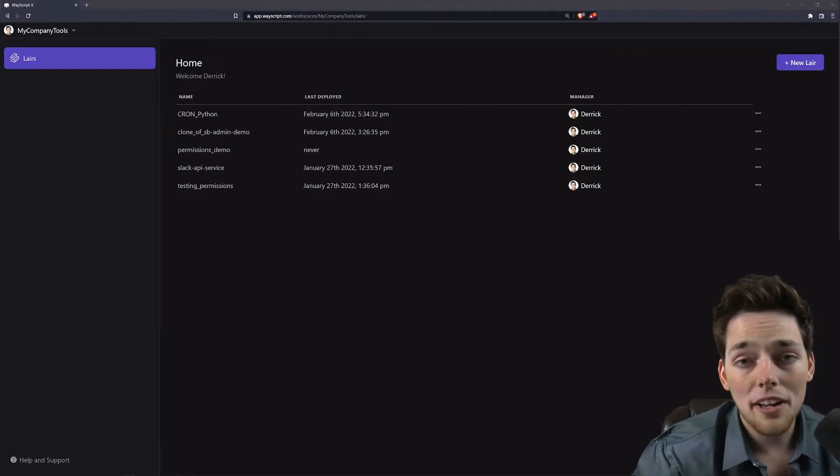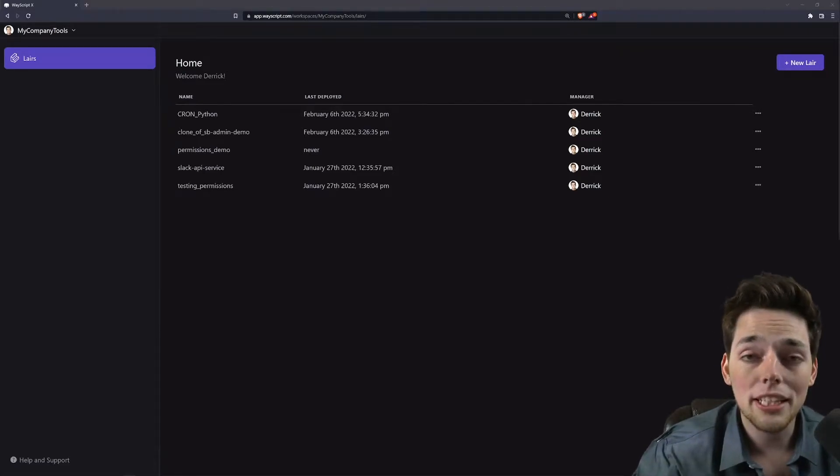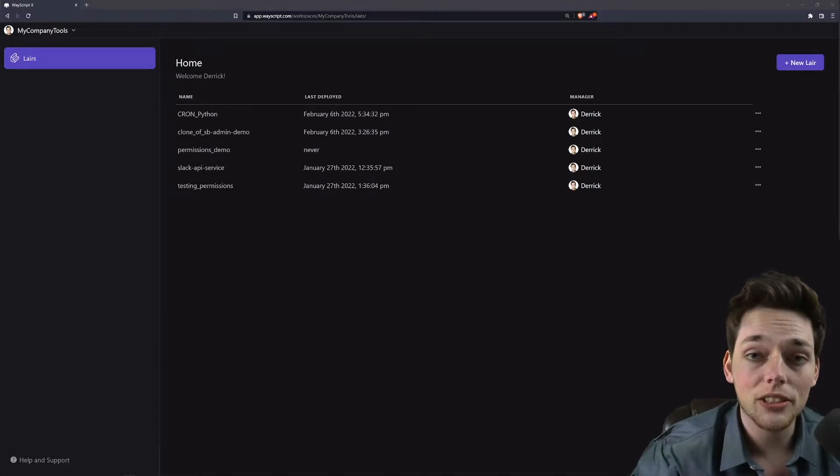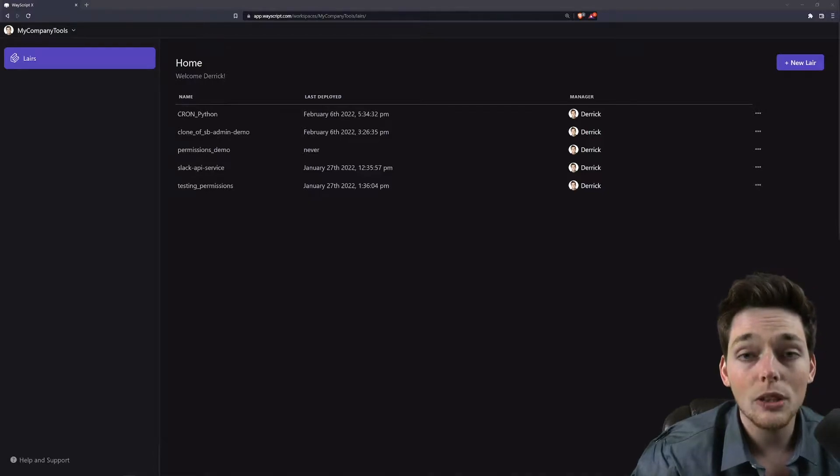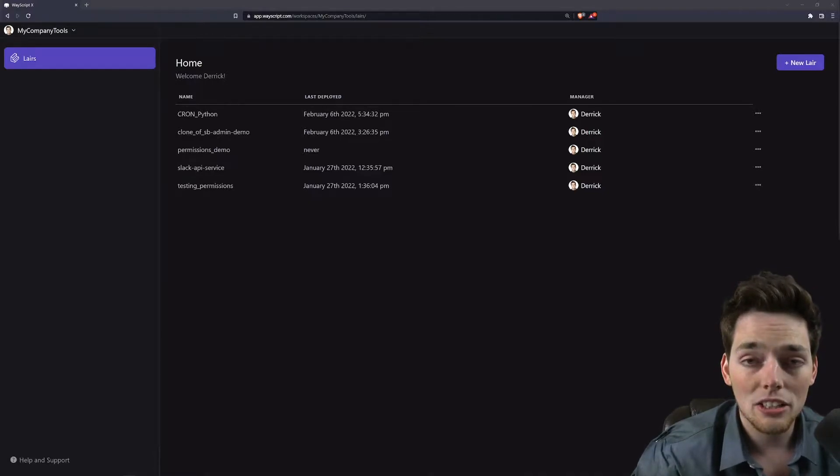I want to show you the absolute fastest way that we can get our Python scripts to execute at certain times or frequencies using Wayscript and Cronjobs.